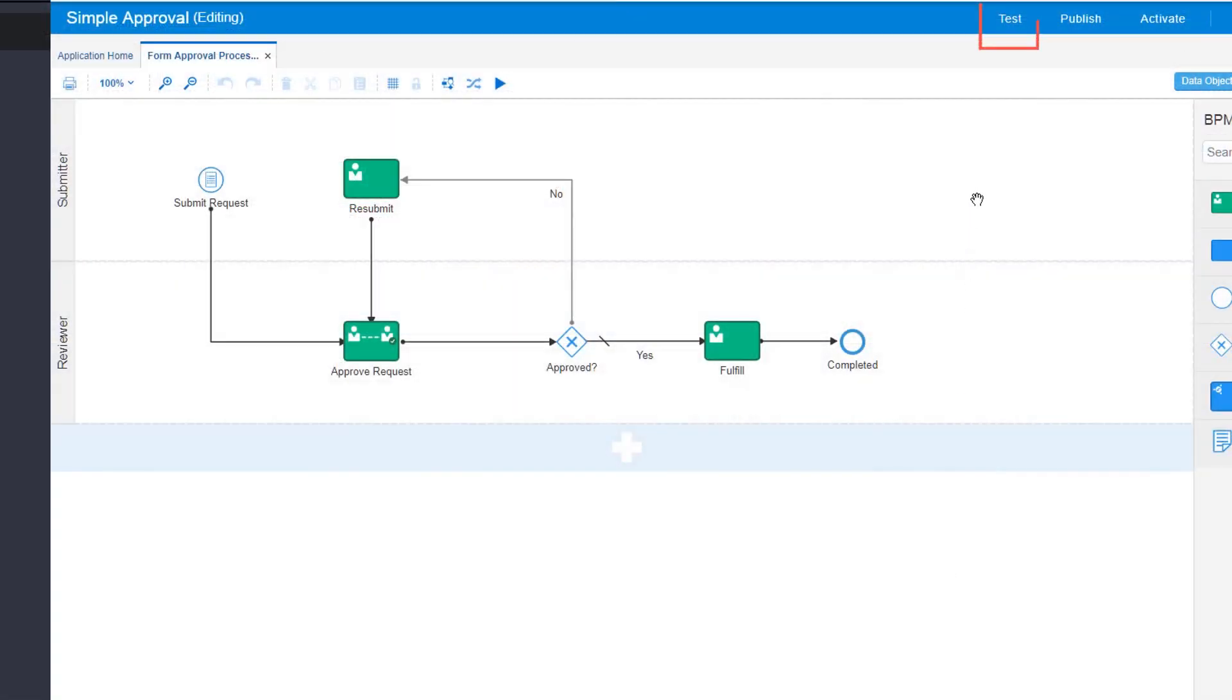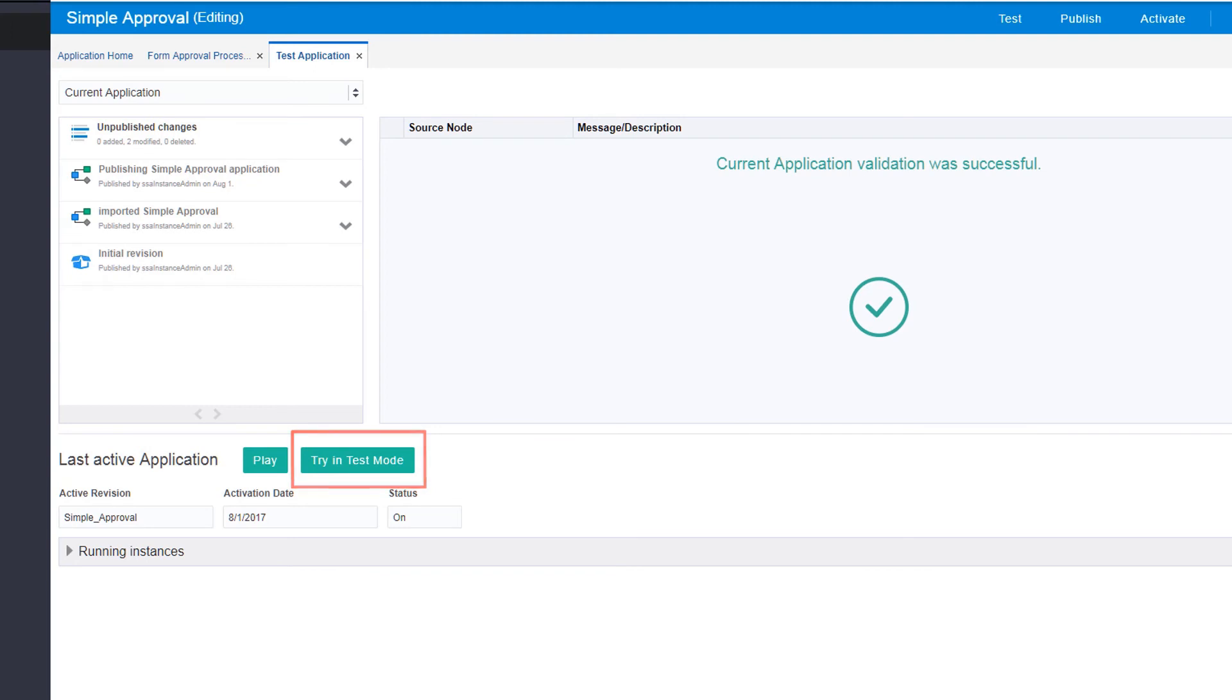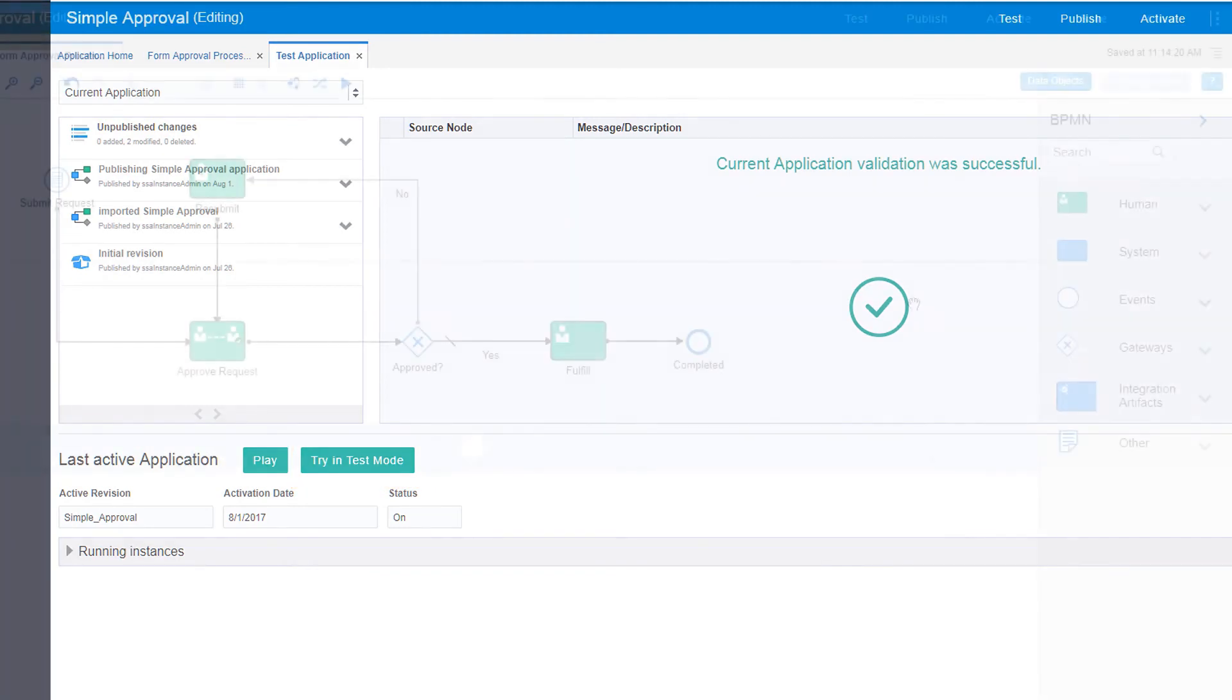Testing your application lets you play the process by stepping through each activity and seeing the results. Or, try it in test mode where you can test each part of the process for each role.